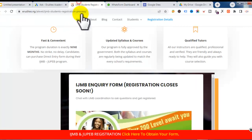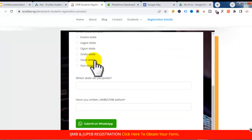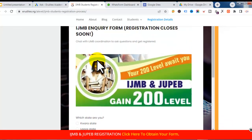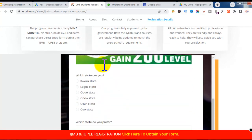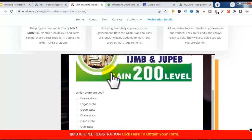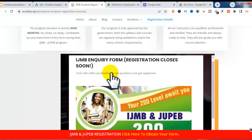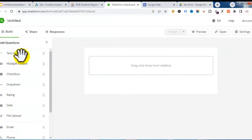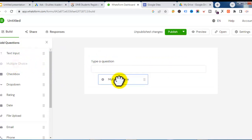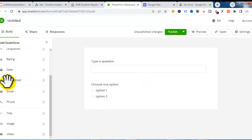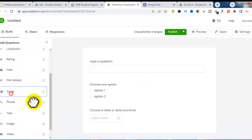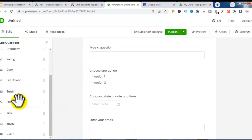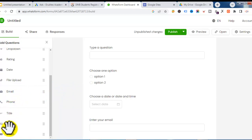I encourage you to use 'Start from Scratch' because if you create a very complex form, people might have to scroll a lot before they can access all the details. You want the form to be as simple as possible so they can see the required fields, fill them in, and submit immediately. From the left-hand side you can drag different inputs — text, multiple choice, date, email, or phone number fields.